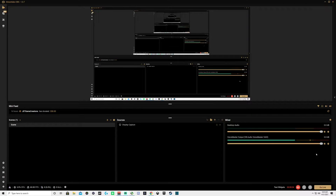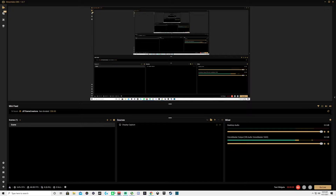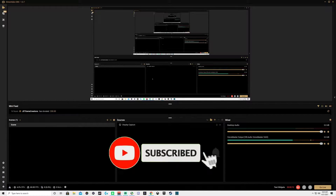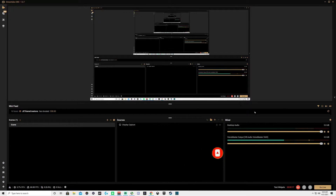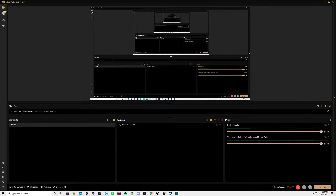Well hello everybody and welcome back to Keefy75 Games. I am Keefy and today we are going to go over basically how to add overlays to your stream or to your Streamlabs screen here. It's a little bit more intimidating than what it actually is — it's actually kind of simple.